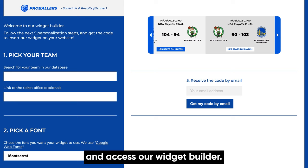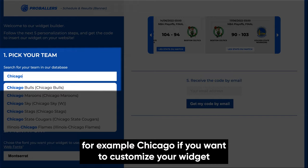First, you will need to pick your team in our database. We recommend you type the name of the city — for example, Chicago — if you want to customize your widget with the Chicago Bulls schedule and results.